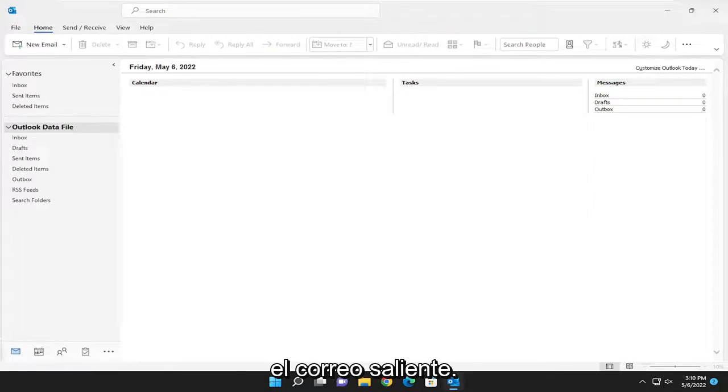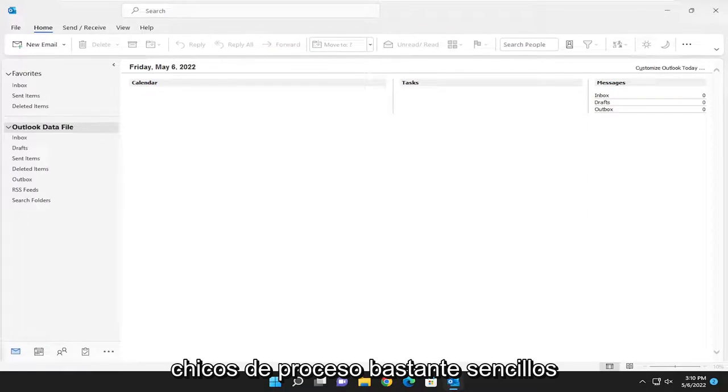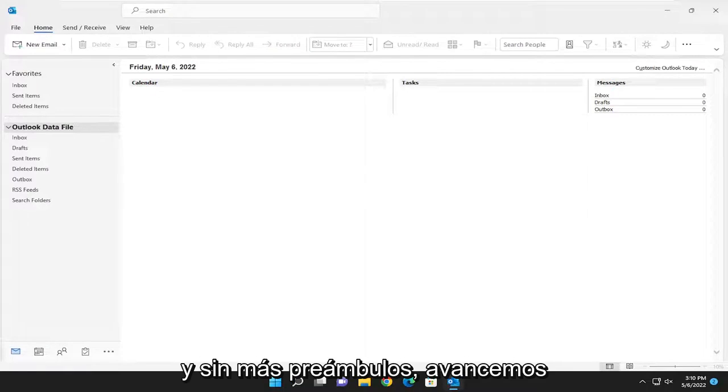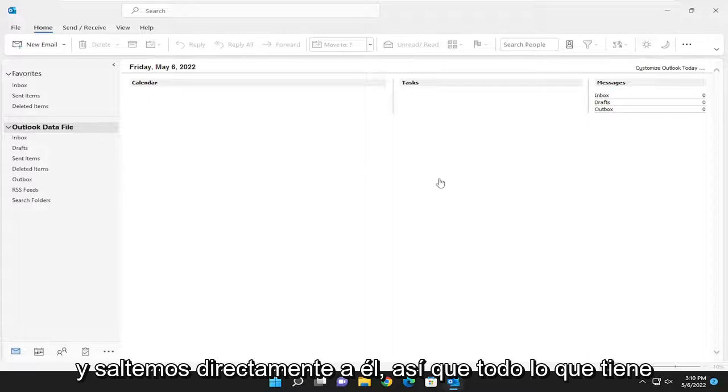This should hopefully be a pretty straightforward process. Without further ado, let's go ahead and jump right into it.